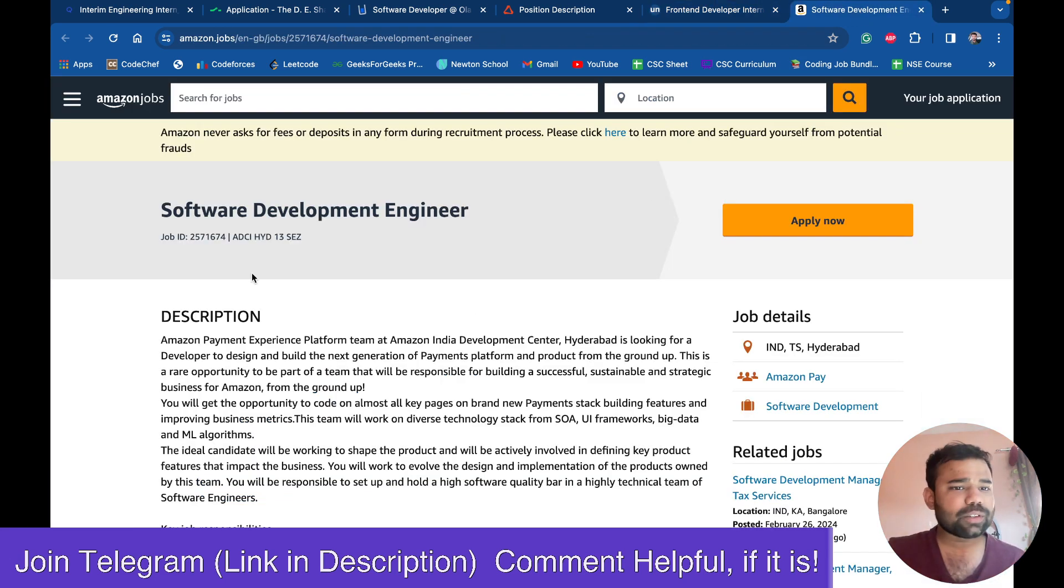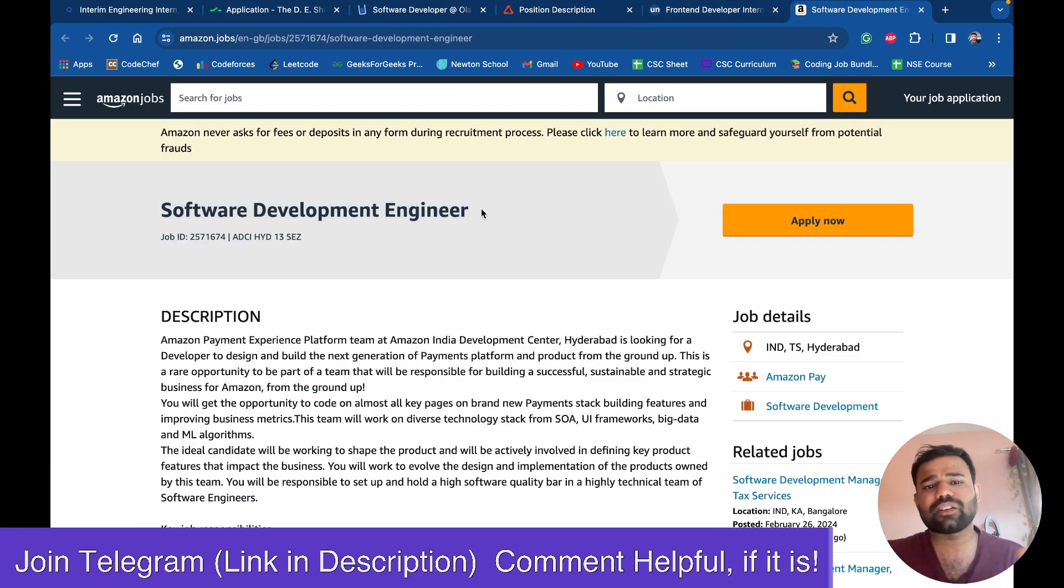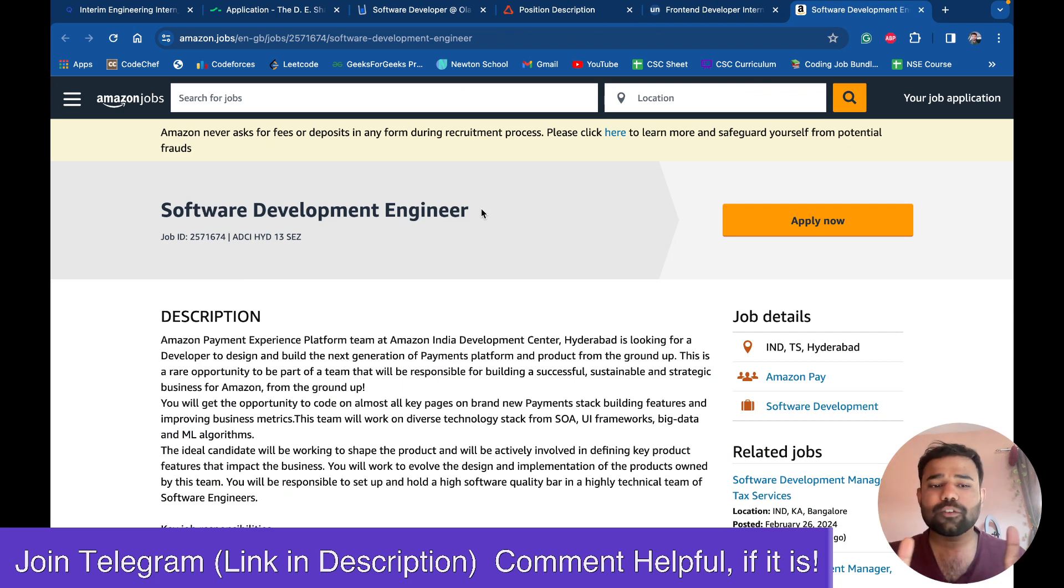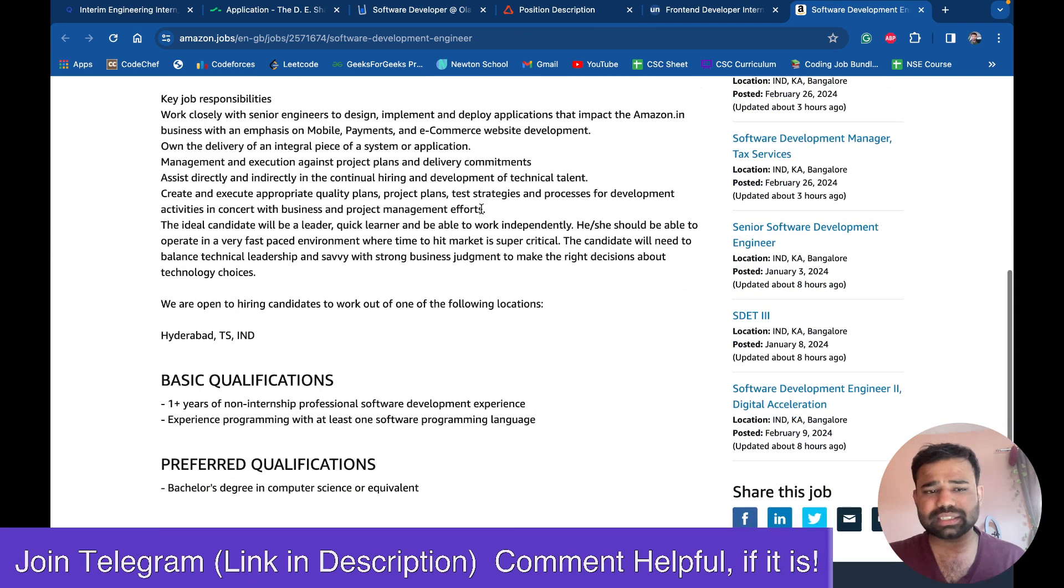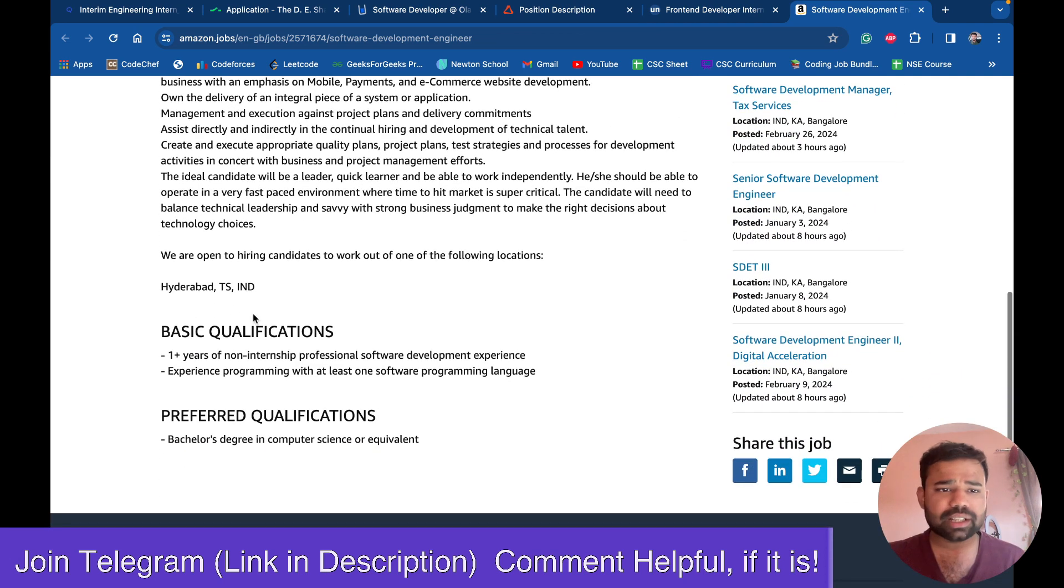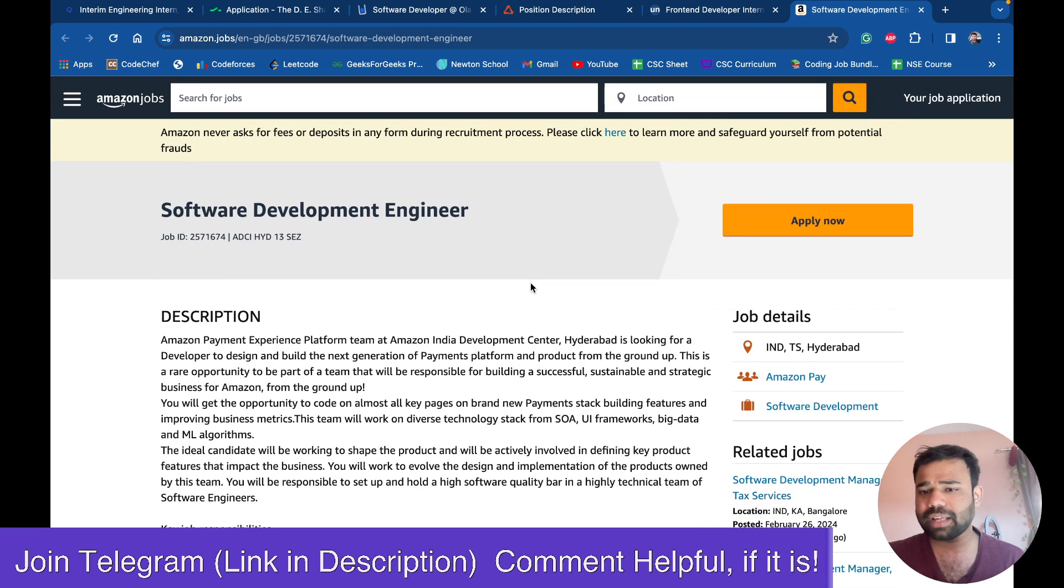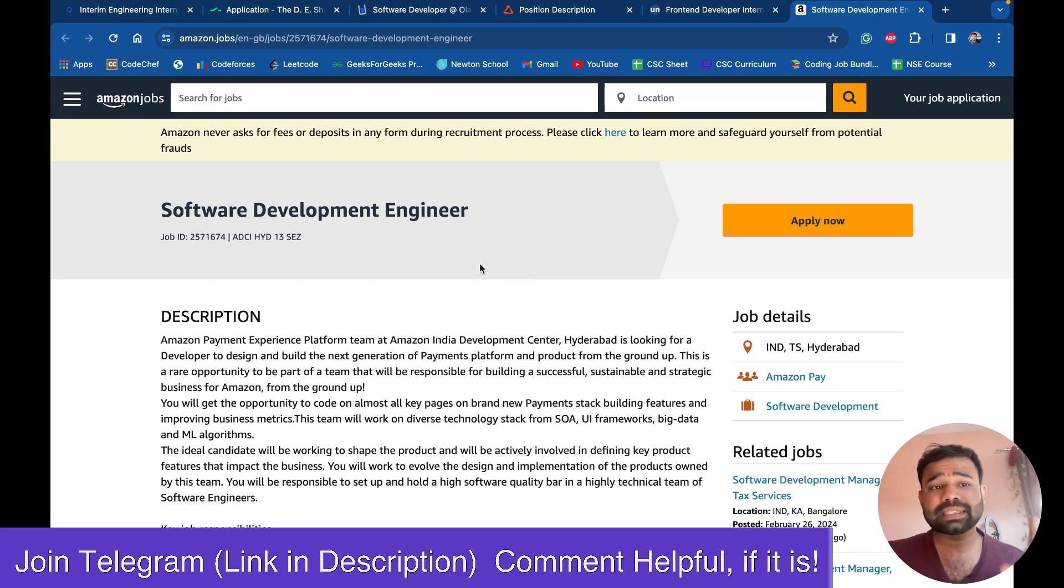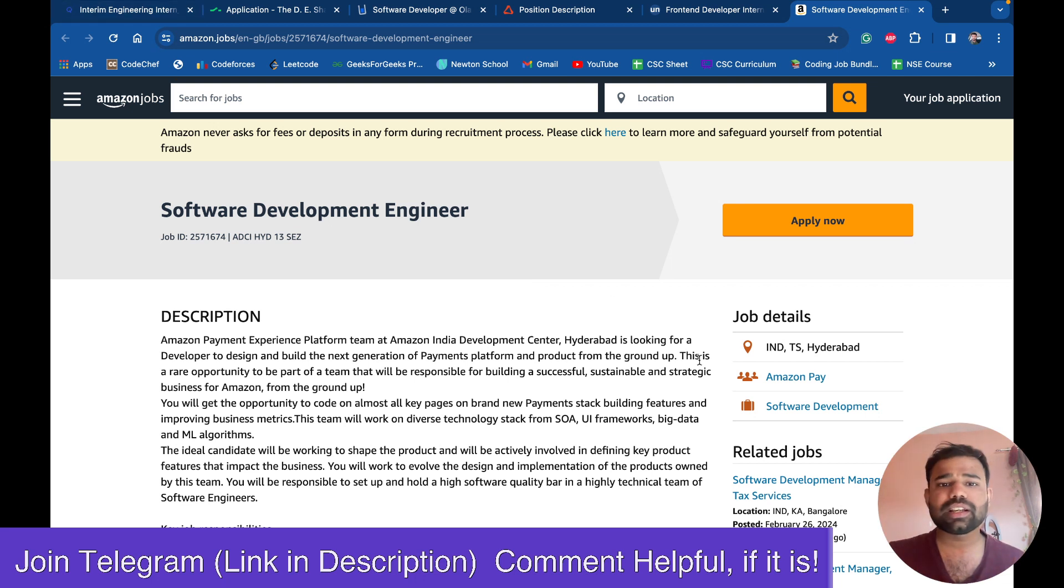And next one is SDE software developer engineer role with one plus year of experience. They are asking this for the Hyderabad office of Amazon. So you can also apply there. These are some openings in some good companies that I am sharing here.